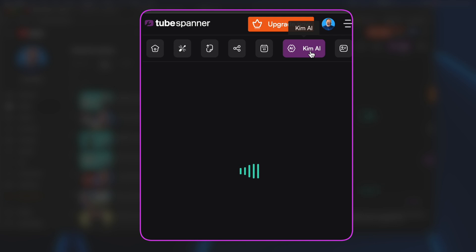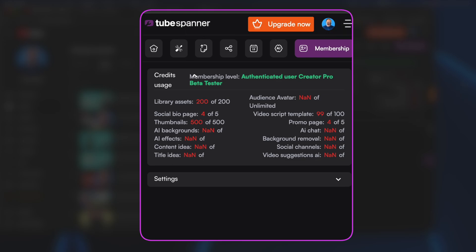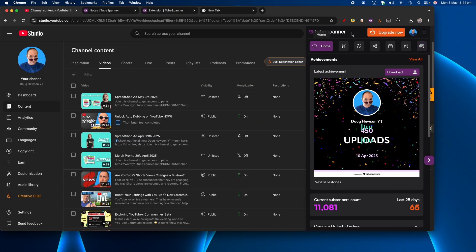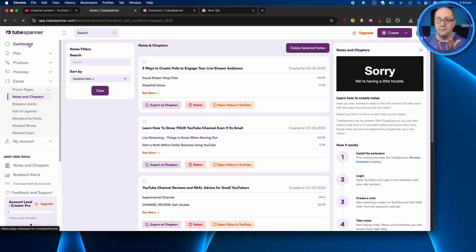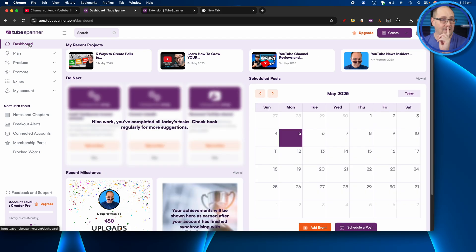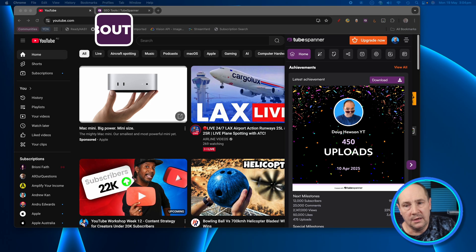There's a dedicated built-in AI called KIM — you can ask it a lot of things and it knows about your channel because your Tube Spanner account is linked and it's already scanned your channel. Then there's information about your membership at the bottom, and of course everything I showed before is over on the YouTube dashboard where you can access a lot more. There's even more coming that I can't talk about right now, but you'll hear about it very soon.